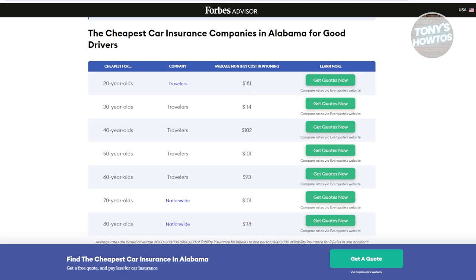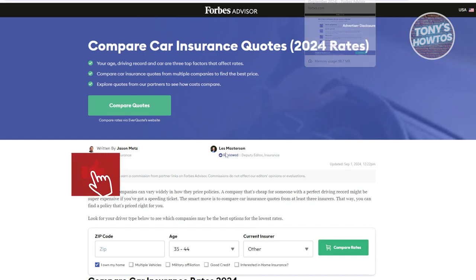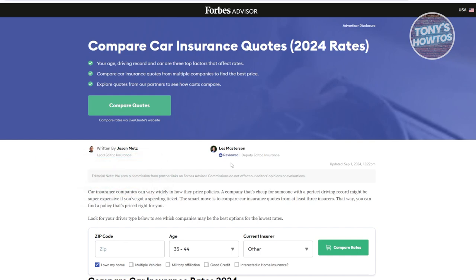After comparing quotes and selecting the best policy for your needs, it's time to purchase it. Insurance providers offer different payment options. You can pay the full premium upfront for the year as an annual payment, or spread the cost over the year with monthly installments. In some cases, different providers have other payment methods such as quarterly payments, so make sure to ask what payment options are available.